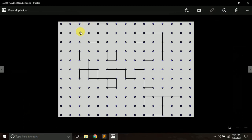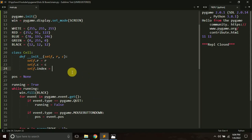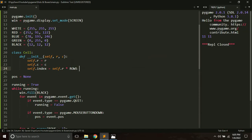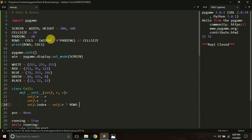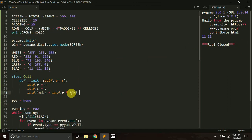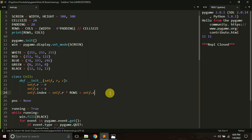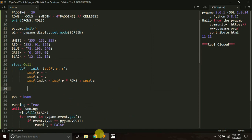One more variable I want to create is an index. The first cell will have an index of zero, the second cell an index of one, then two, three, four, five, six, and so on. If a cell is at row index 11, this cell will have an index of 12, 13, 14, 15, like this. You can calculate the index from r and c like this: self.r multiplied by the number of rows — which is 11 in our game — plus self.c.